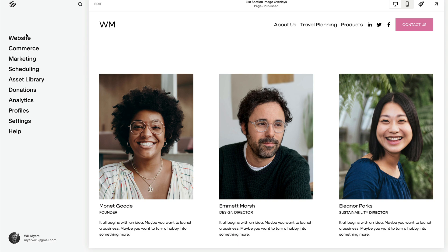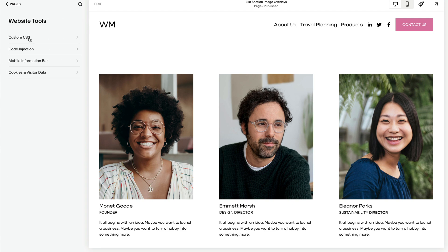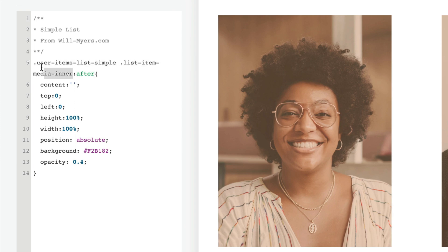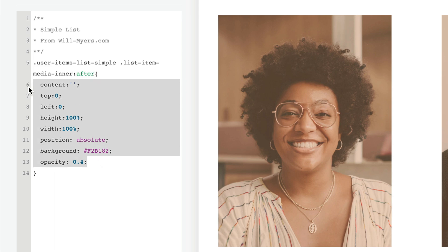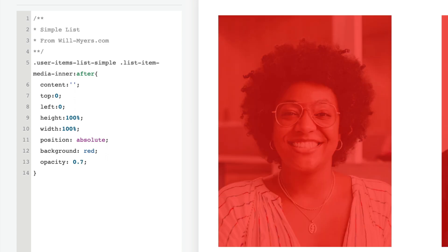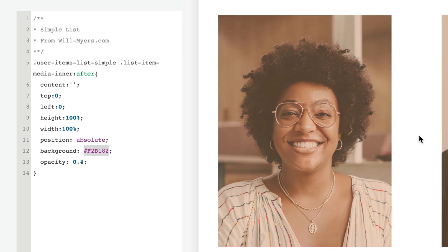Now let's apply this to a list section. To do that, we just need to target the image on a list section. I need to go to my custom CSS area — right now that's in Website, all the way at the bottom, Website Tools, then Custom CSS. I'm just going to paste in the CSS. This is what we're targeting: the image on our simple list section, then adding this pseudo element after it, with all the properties and values I just discussed. Feel free to adjust the background color and opacity — it goes between 0 and 1.